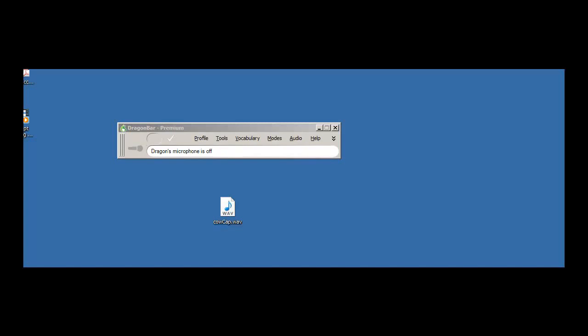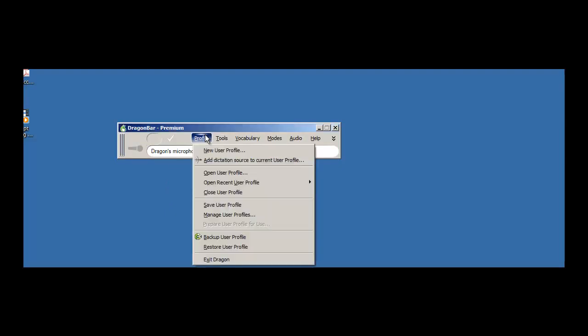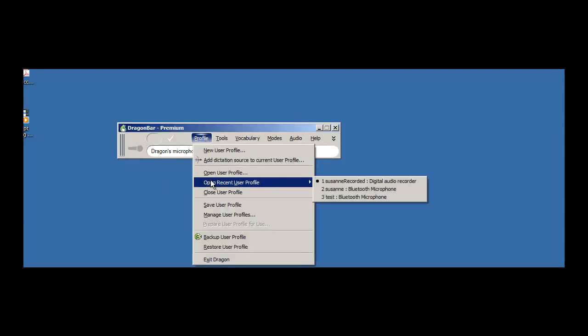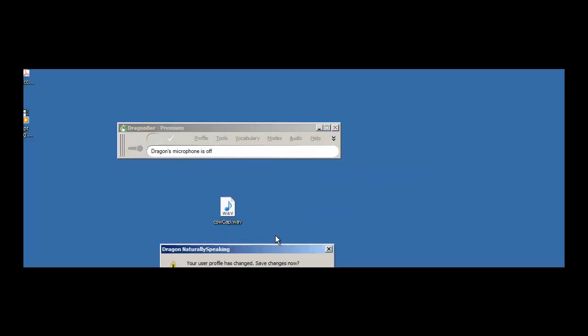Let's test the accuracy of Dragon Naturally Speaking as we transcribe an existing audio file. I'm going to select my Digital Audio Recorder Profile.